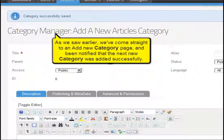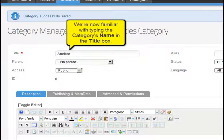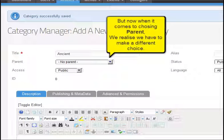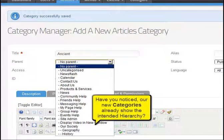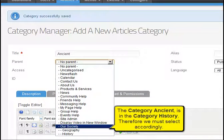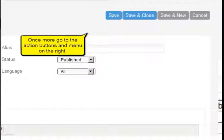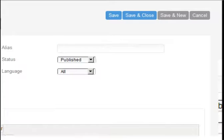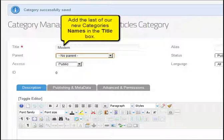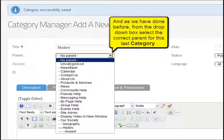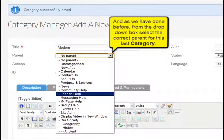As we saw earlier, we've come straight to an add new category page and been notified that the category was added successfully. We're now familiar with typing the category's name in the title box. But now, when it comes to choosing the parent, we realize we have to make a different choice. Have you noticed our new categories already show the intended hierarchy? The category Ancient is in the category History, therefore we must select accordingly. Once more, go to the action buttons and menu on the right, and again click on save and new.